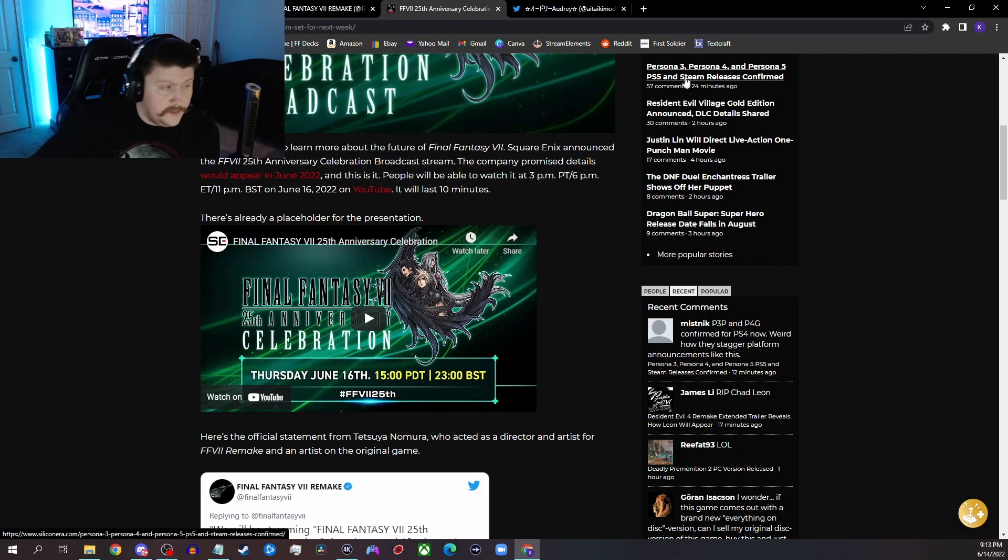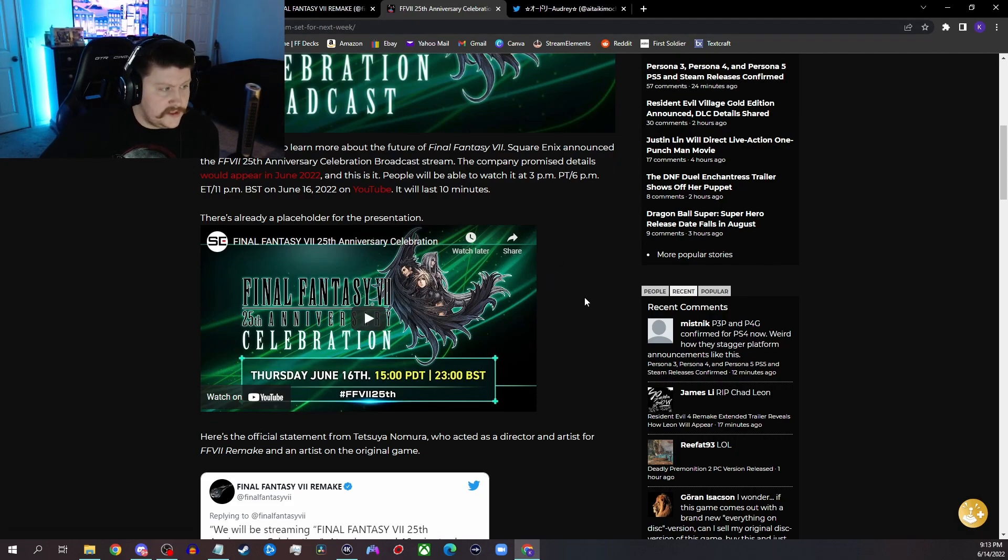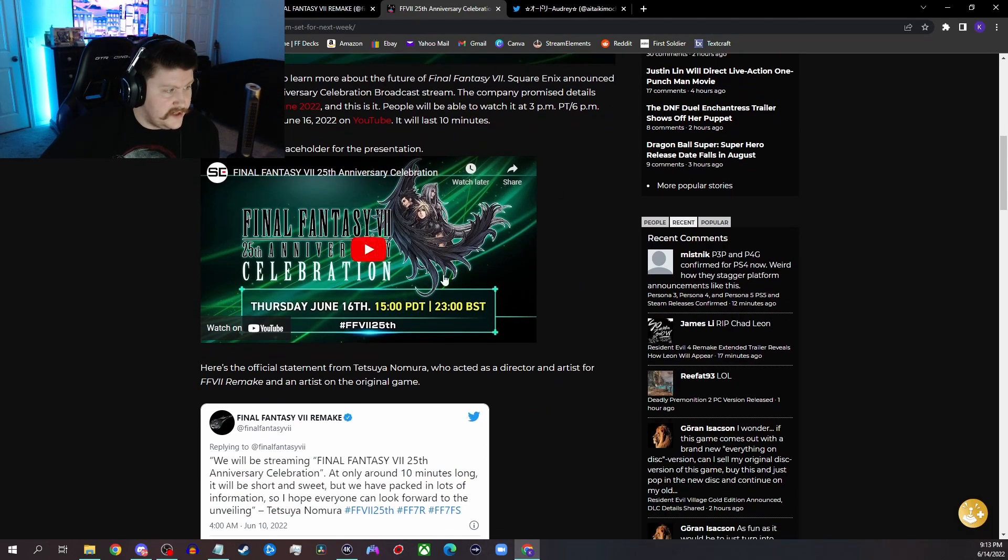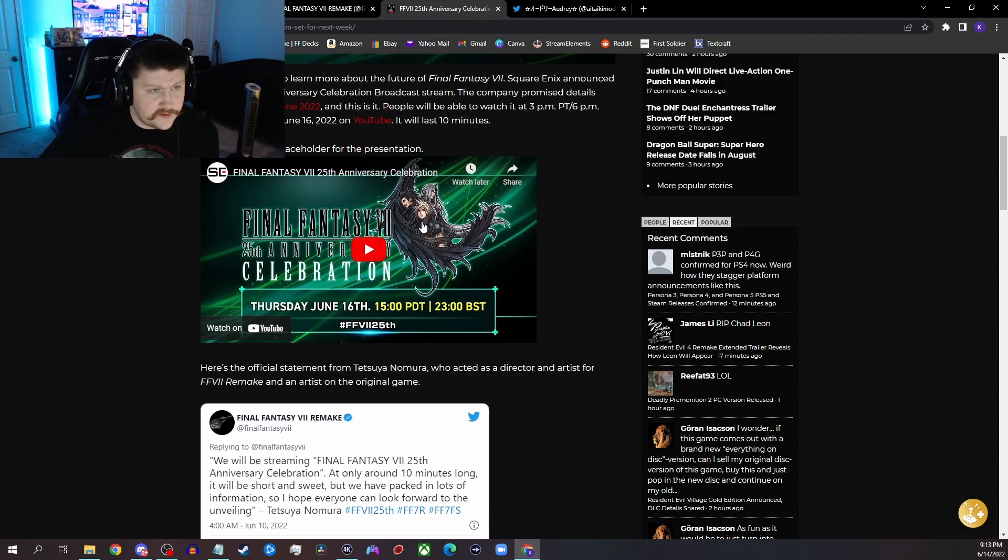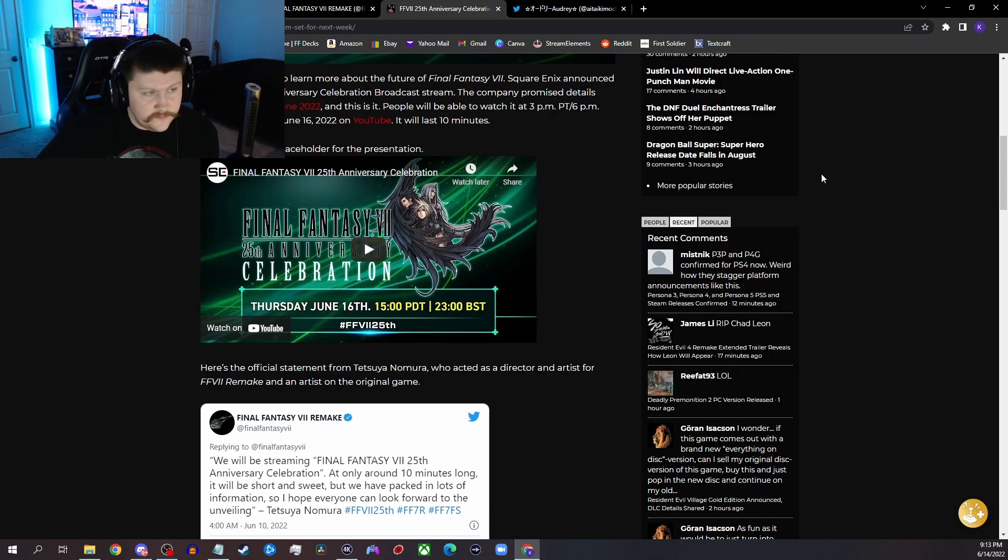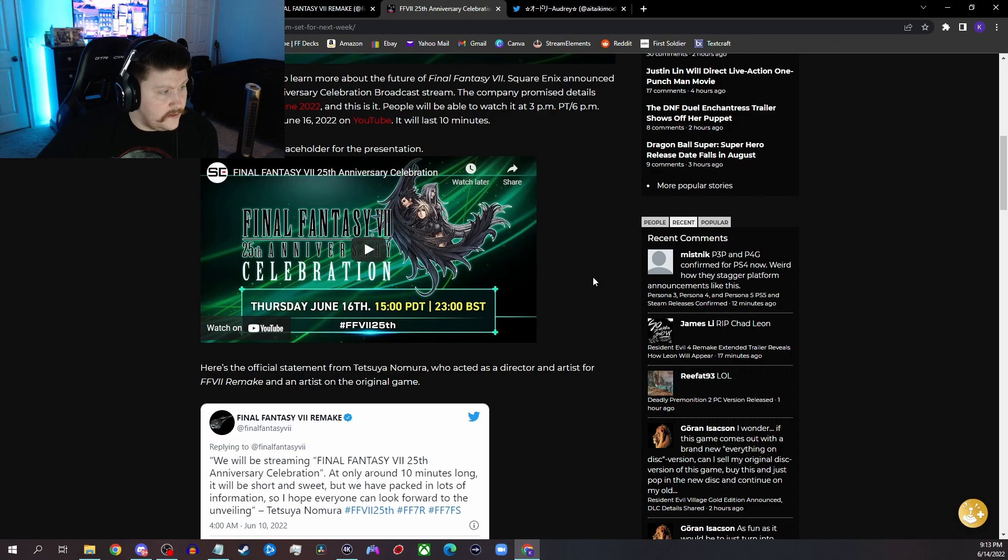It'll be on YouTube on both the Square Enix and the Final Fantasy page. Like, obviously they have a link here, so if you guys want to notify that or bookmark it or whatever you want to do there.